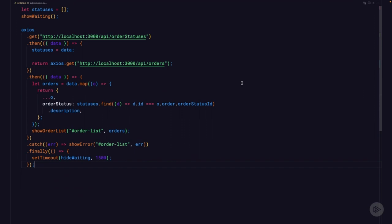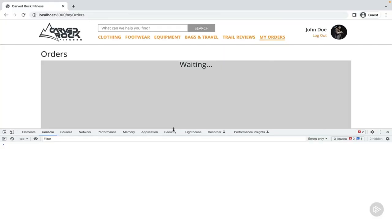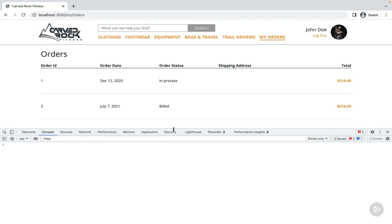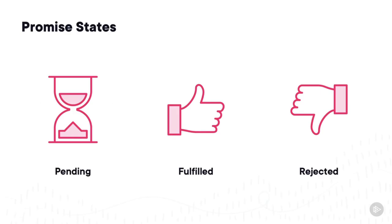Inside the finally function, let's use a timeout to call hideWaiting. We normally wouldn't want this, but for demonstration purposes it'll let us see the waiting indicator for at least 1.5 seconds before it disappears. Back in the browser, reloading the app, you can see the waiting indicator shows up and then about 1.5 seconds after the data shows up the loading indicator goes away. This allows you to run some asynchronous code, handle the success or failure cases, and run some final code. In this clip you were able to see each of the three promise states and how to handle them with then, catch, and finally.